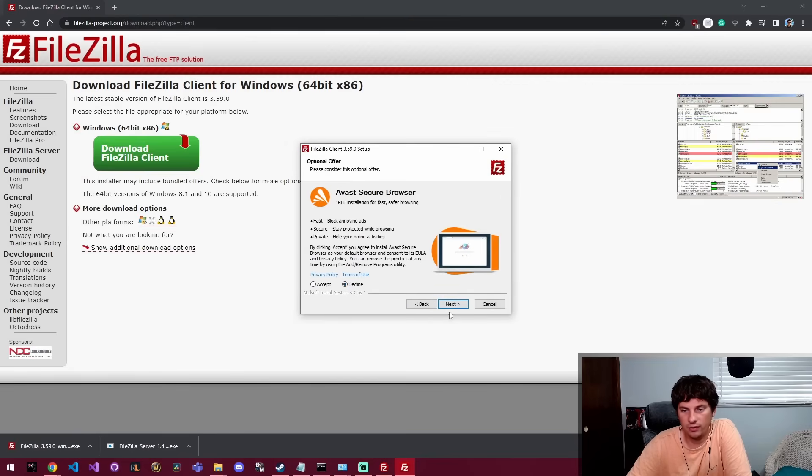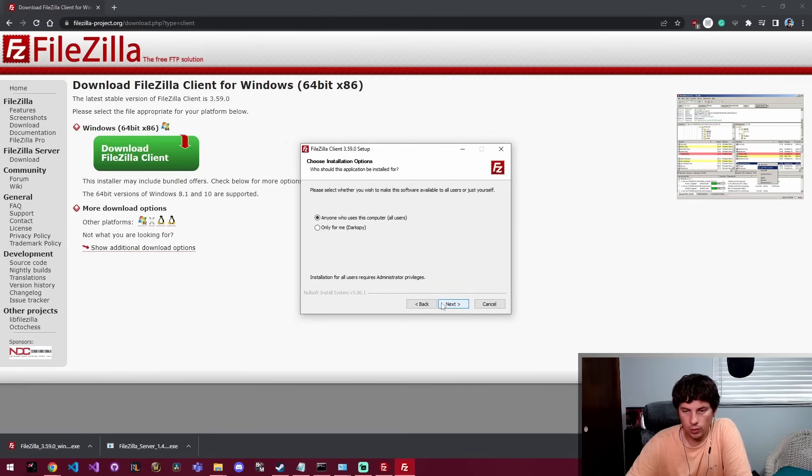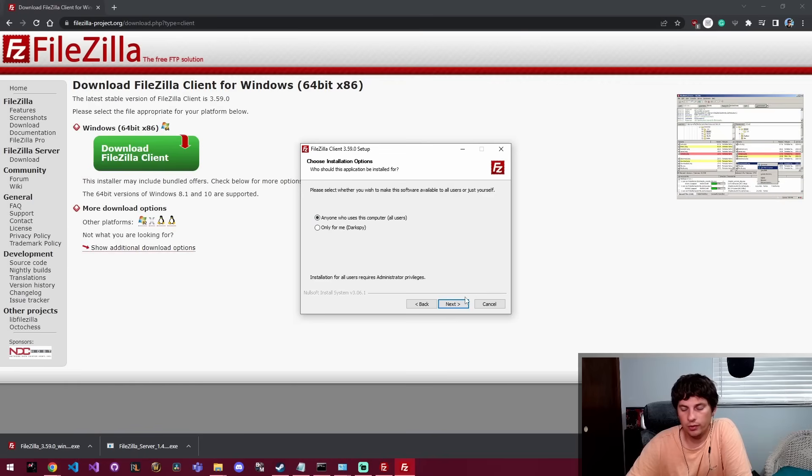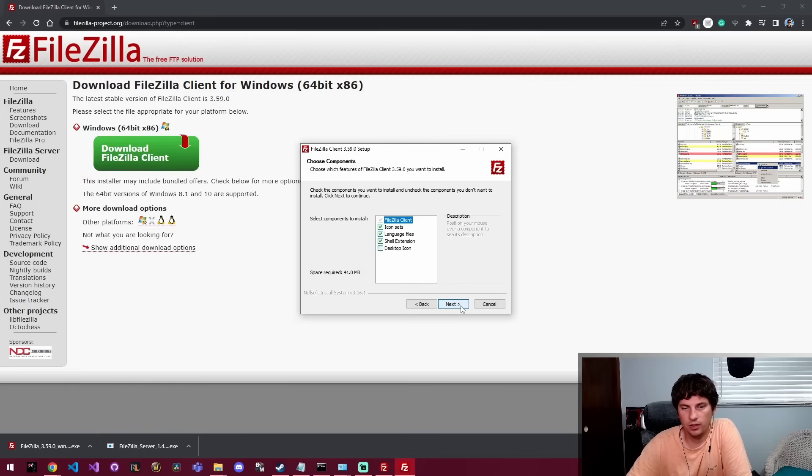Decline the Avast thing. We're going to agree to that. We're going to say anyone on this computer can use it. Then we're going to choose the standard components.